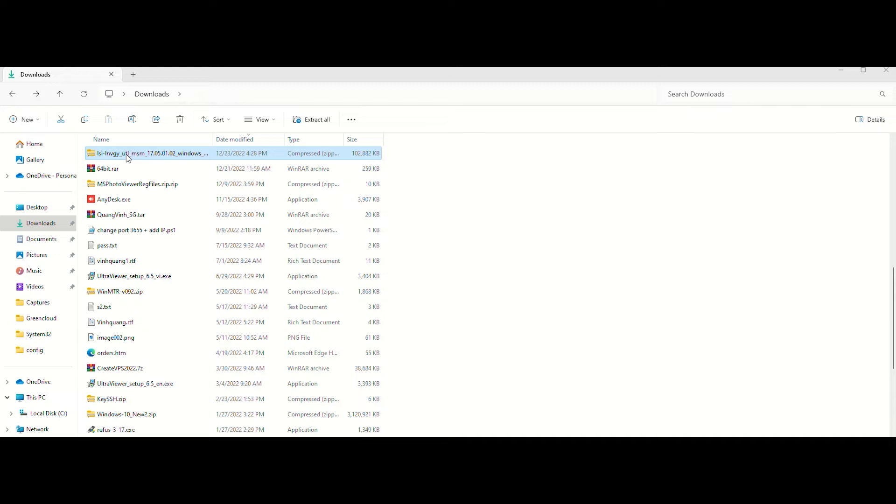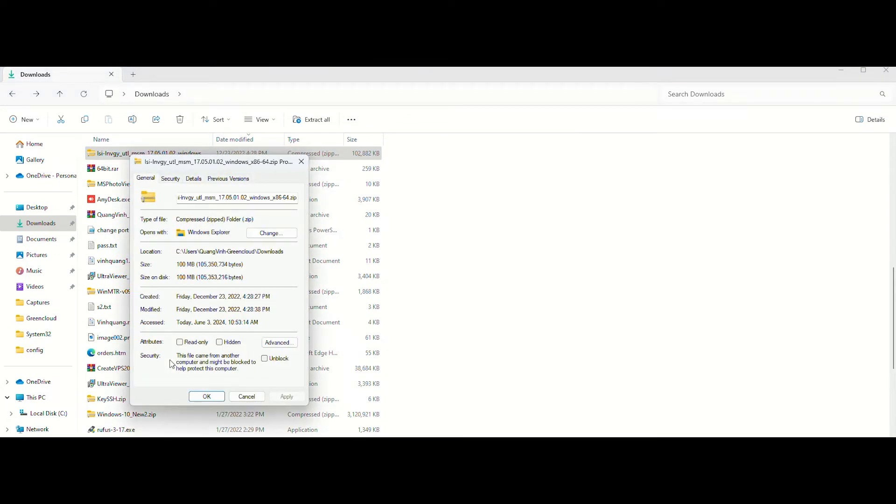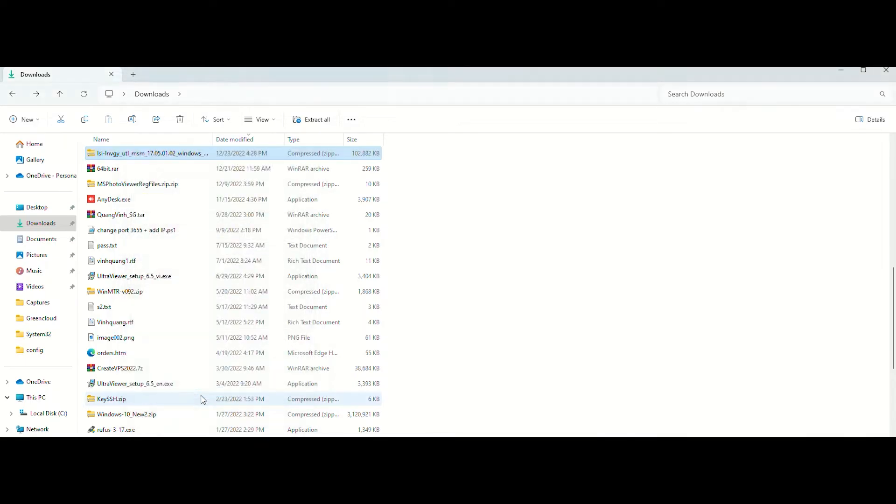First, right-click on the installer file. Select the properties. In the General tab, check on the Unblock option. Click Apply and OK. Then try to run again the installer file.